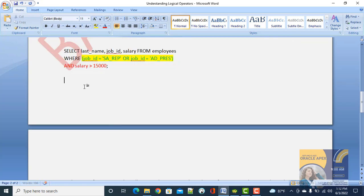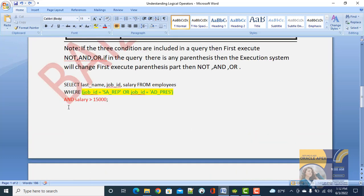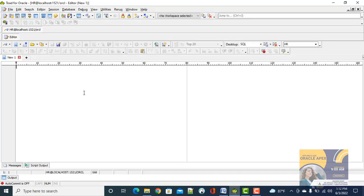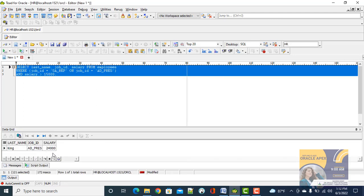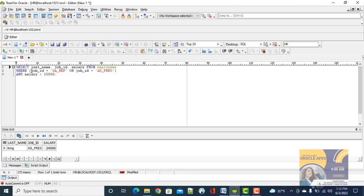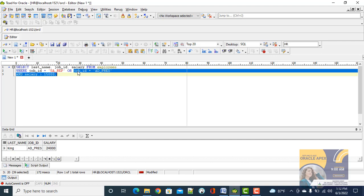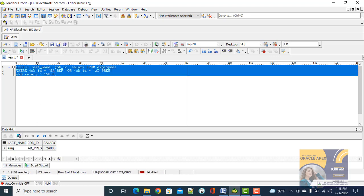If we give the condition like this and execute the query, it will give us a result. But if we remove the parentheses, it will execute the first portion and the second portion differently, and then combine them. So we can see the result will be different.